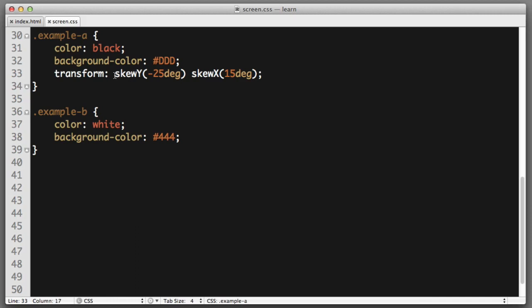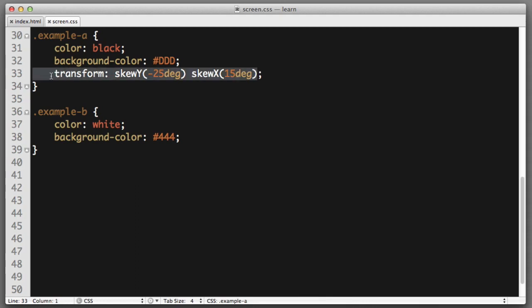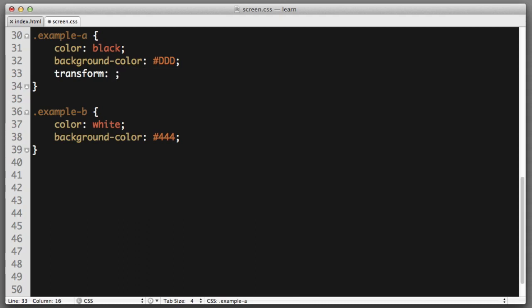Now, we saw how easy it was to include both skew Y and skew X within a single transform declaration. And this segues nicely into a new topic. This is the exact syntax we can use to combine the different transform functions that we've learned about.